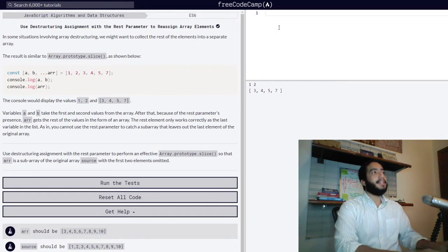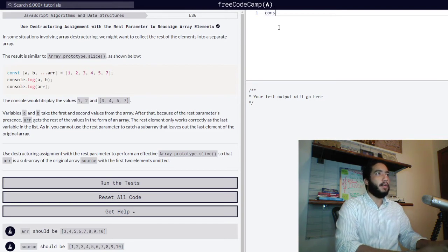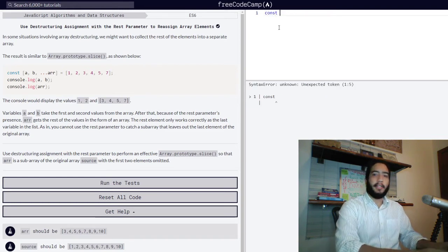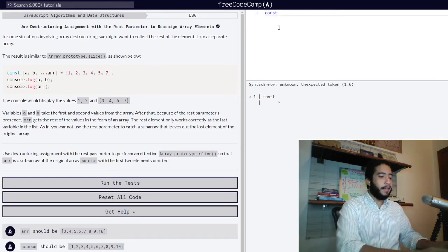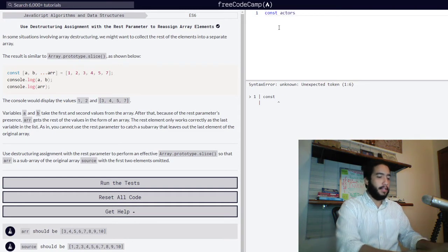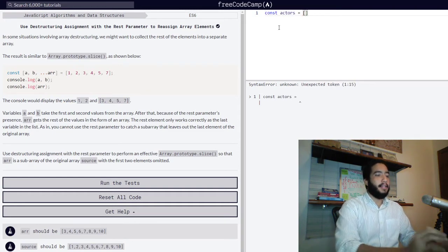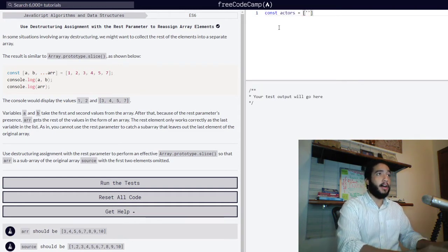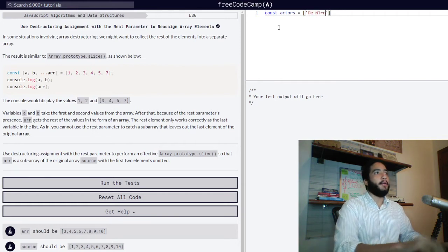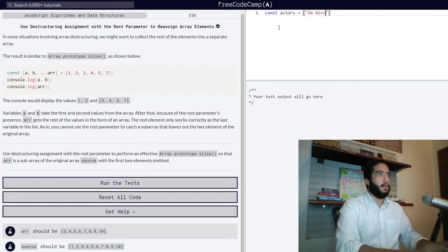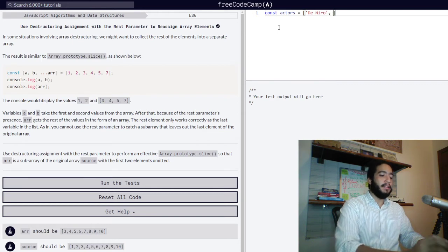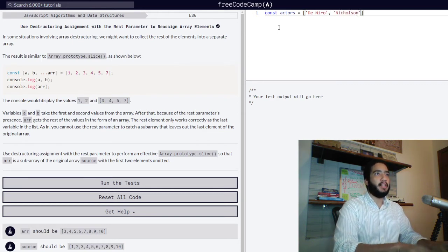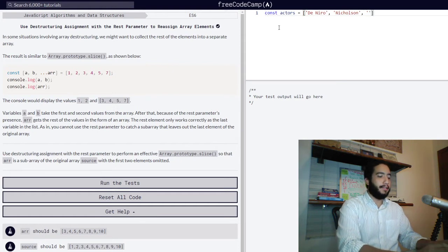Let's use the const keyword to declare our array and let's call it actors, and assign it an array containing string values of De Niro, Nicholson, Phoenix.